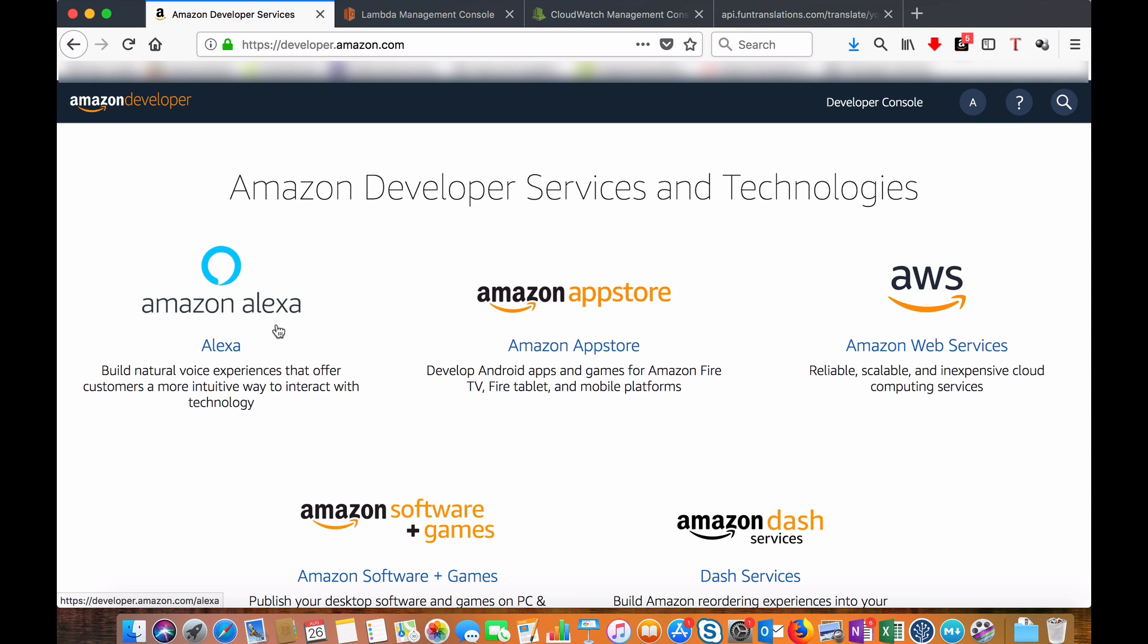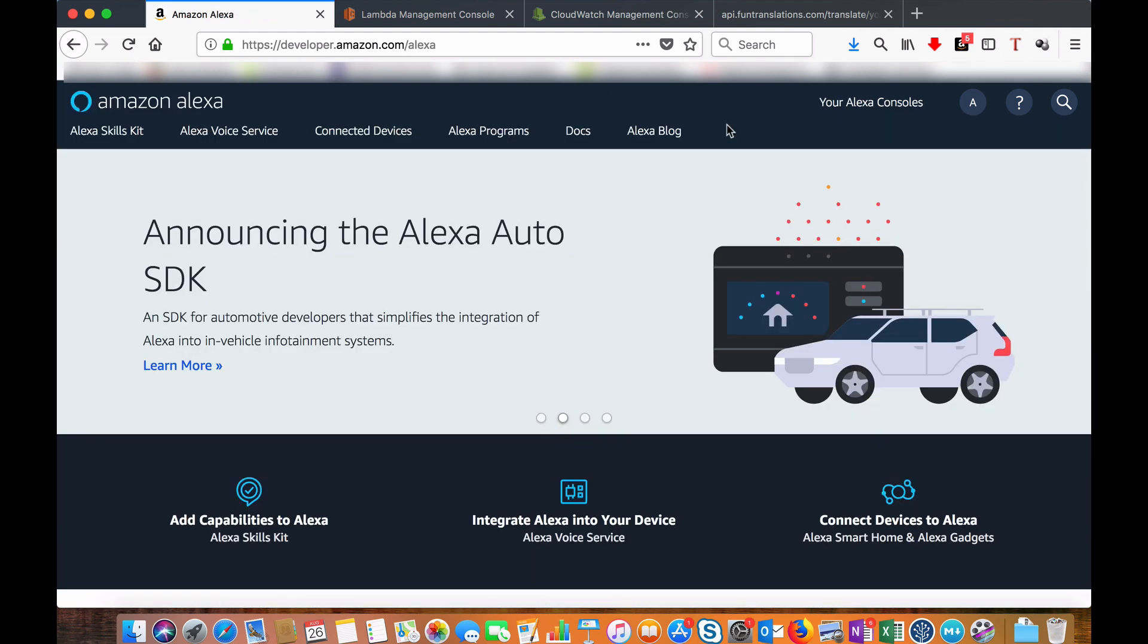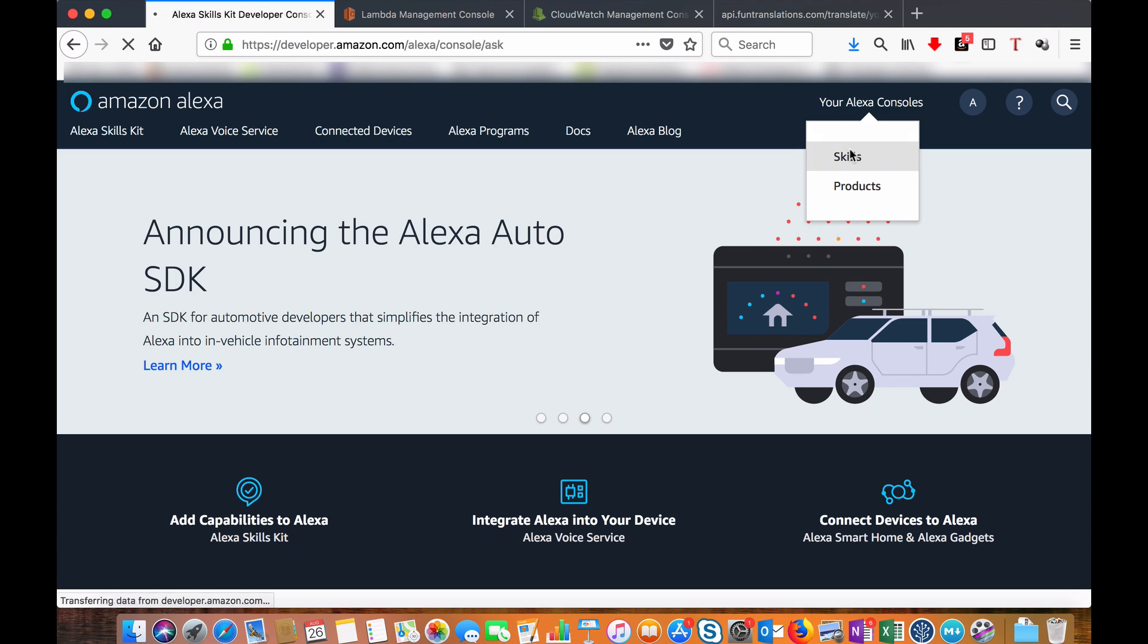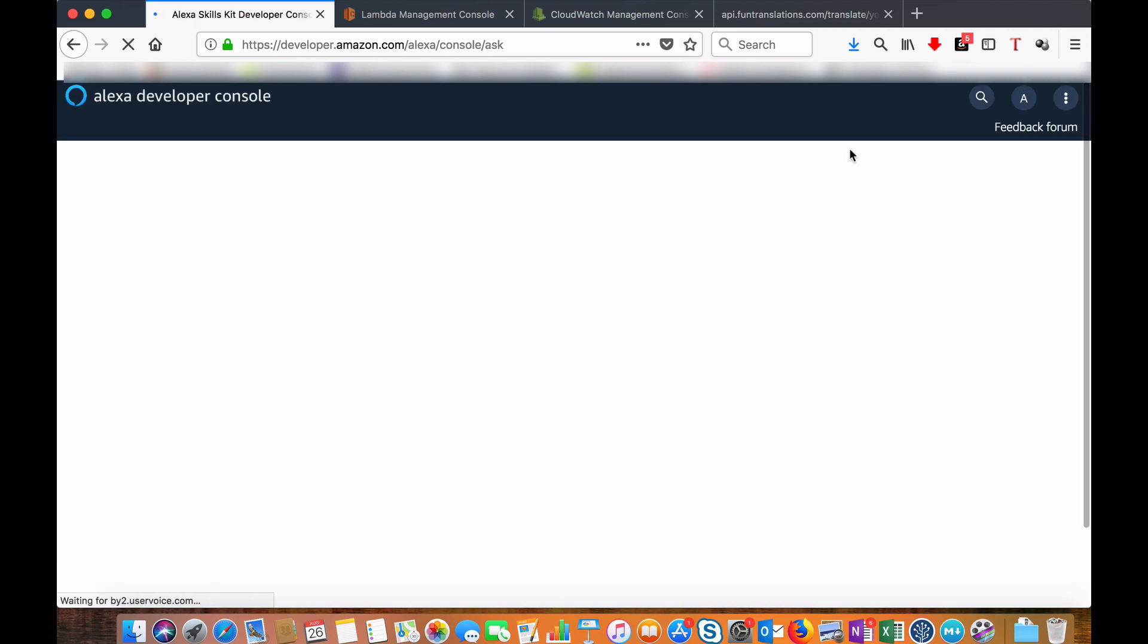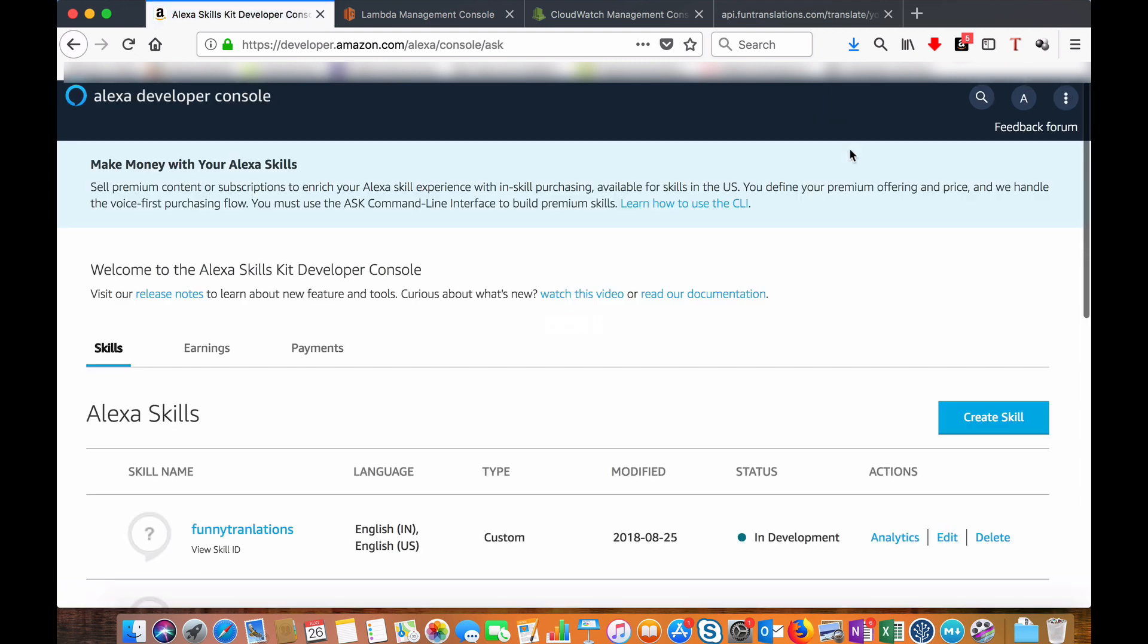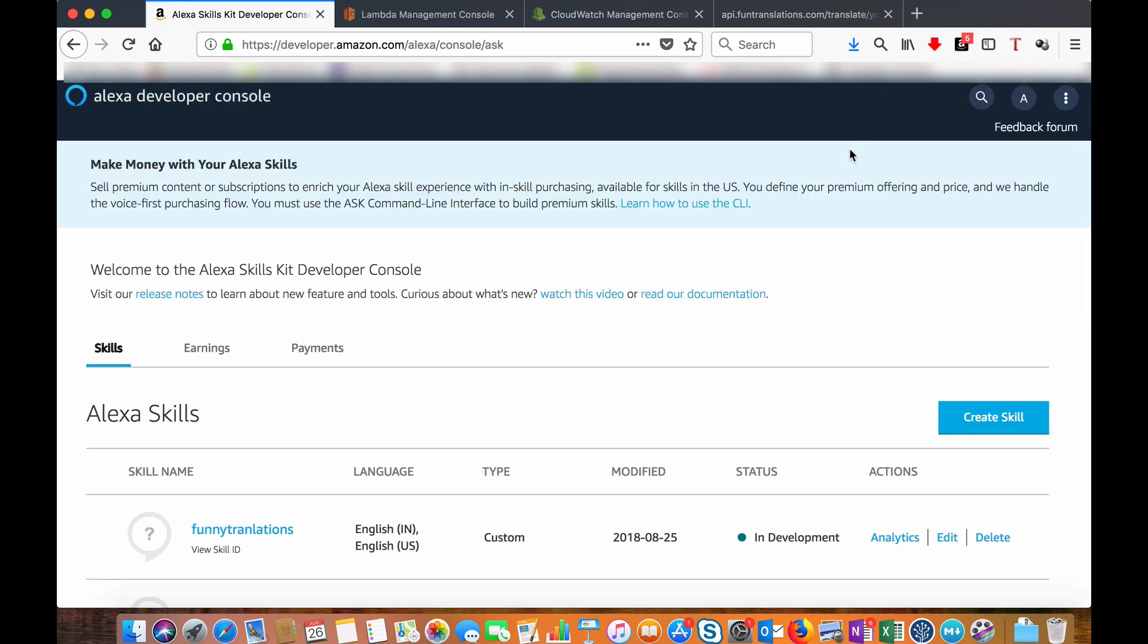Let's go to the developer console skill section. Here I have the funny translation skill already in place. Let's go into that.